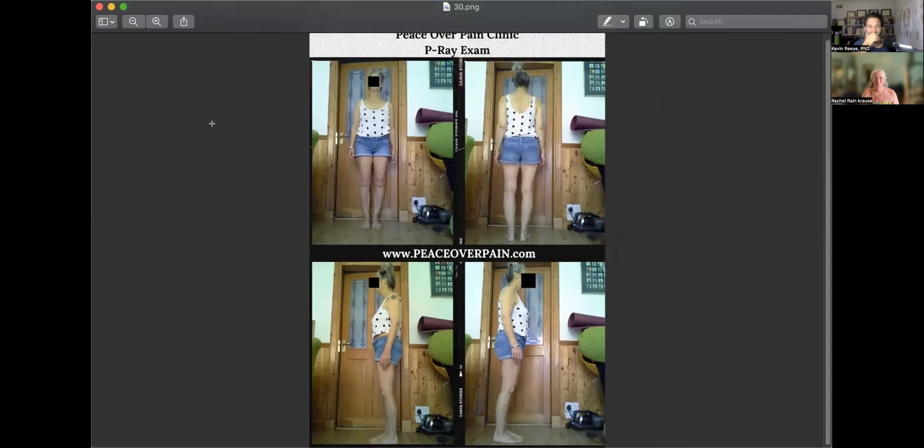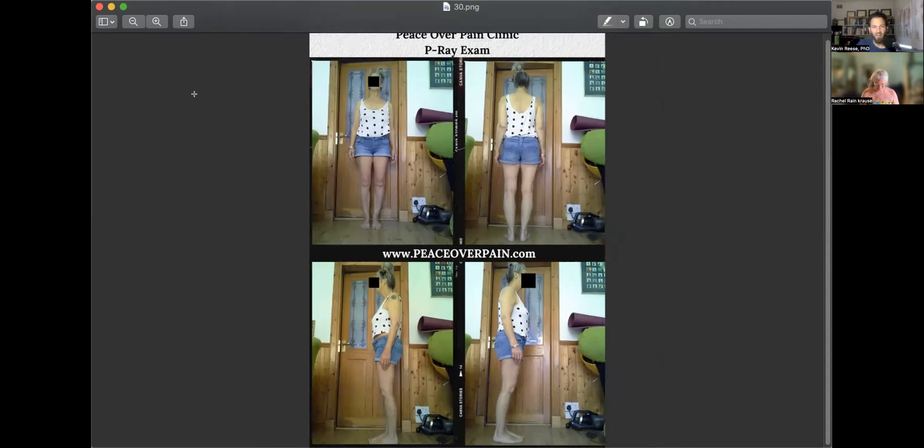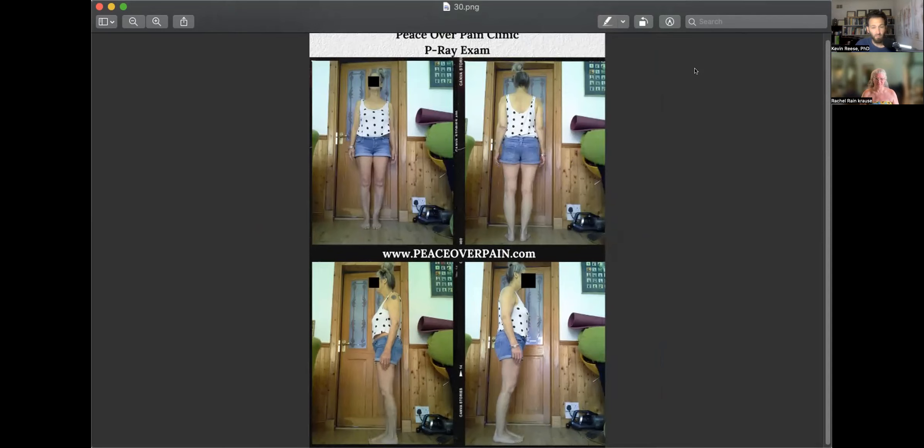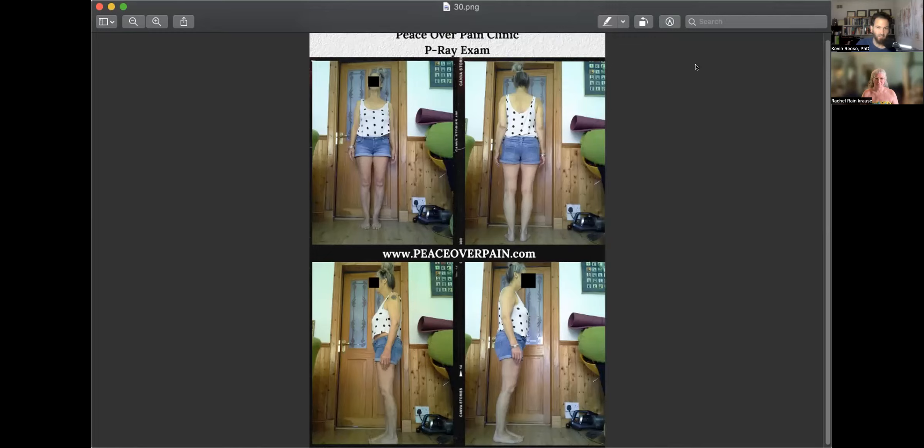All right. Let's get this woman corrected. Some nutrition, some postural therapy, a little mindfulness, and she's good to go. For sure. All right, if anyone out there that's watching wants their body evaluated, wants a P-ray, what we call a P-ray, just go to Peace Over Pain dot com.